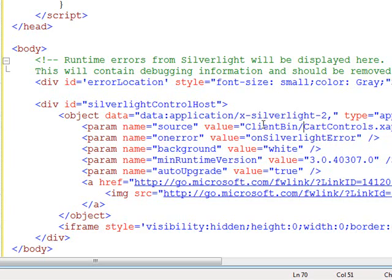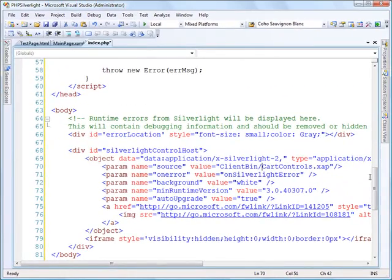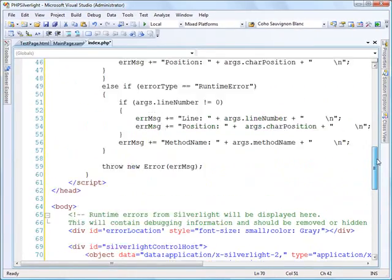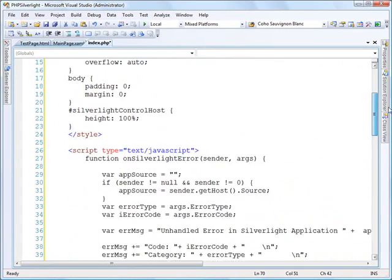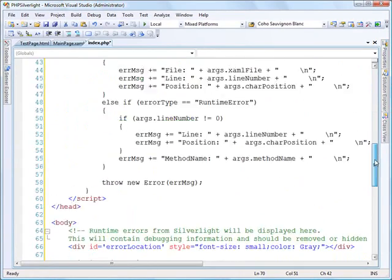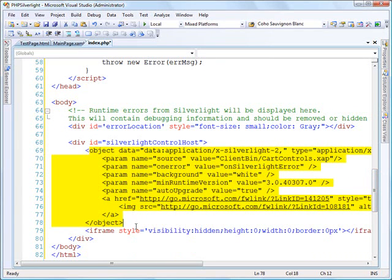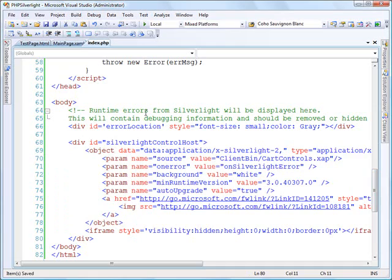And essentially, I'm just pointing it, hey, where is my source? There's also some additional JavaScript out here and some styling to help things go. But this is the real crux of what I've got. So I'm going to save this off.